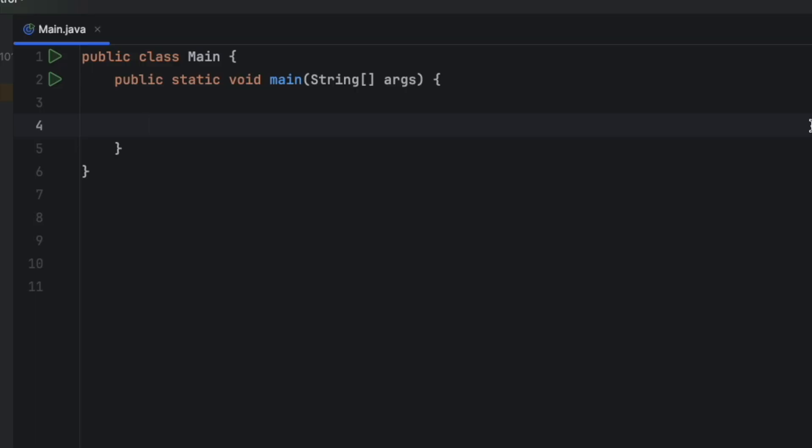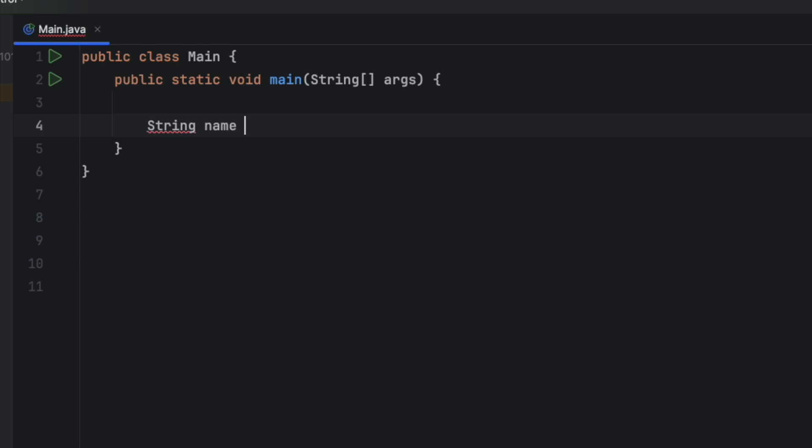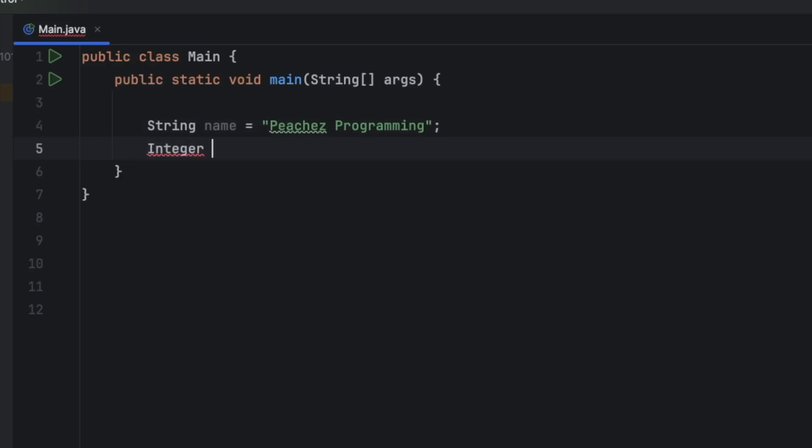So let's go ahead and create some data types. I deleted the previous print line statement to clean it up. And when you code, make sure it is within this bracket, your main method. So we're going to say string name is equal to double quotes, and then you can put anything you want.